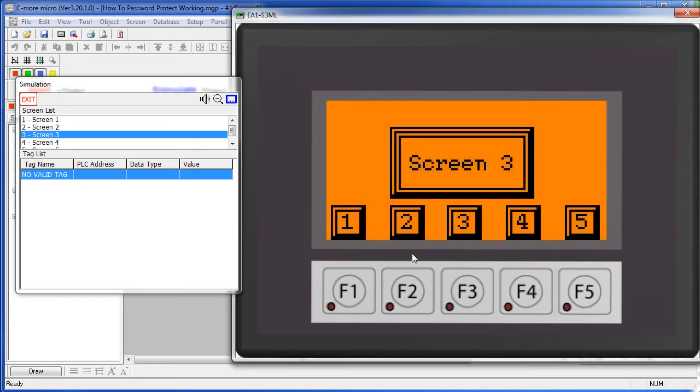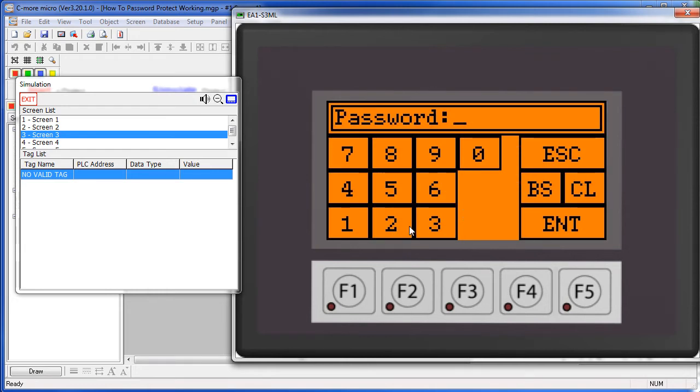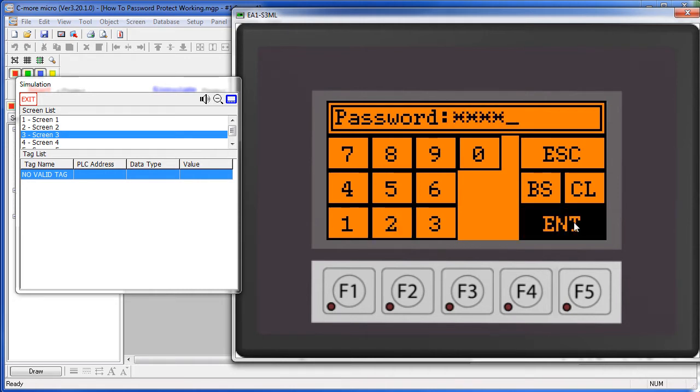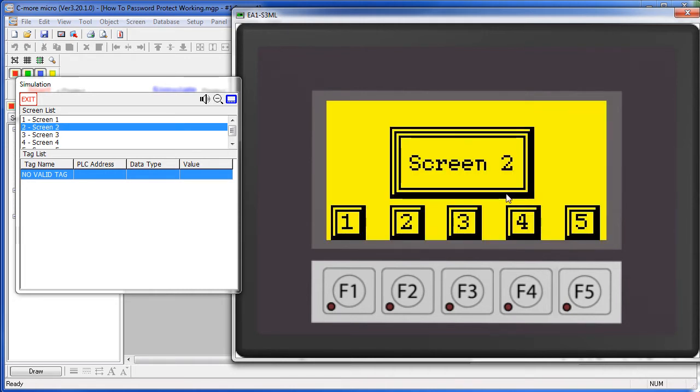If we click on a password protected screen like screen 2, we are challenged to enter a password to get access. The password for screen 2 is 4 2's, click enter and it lets us in.